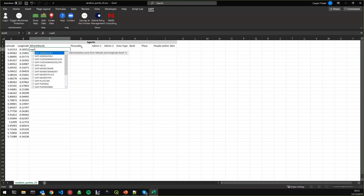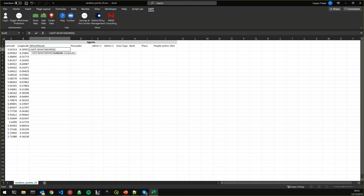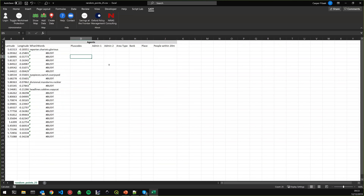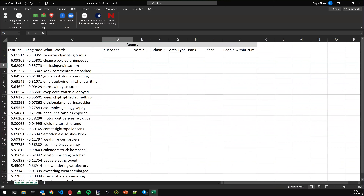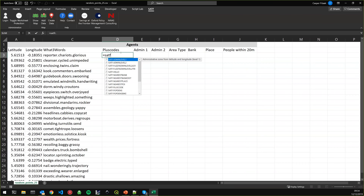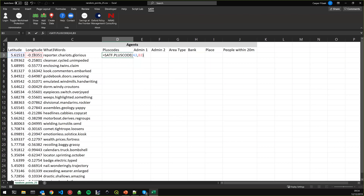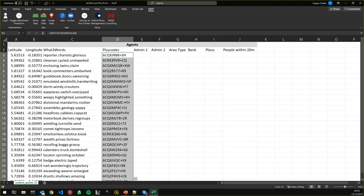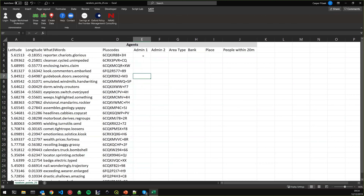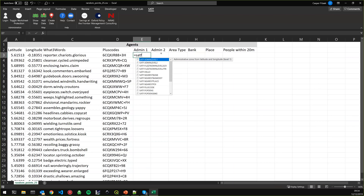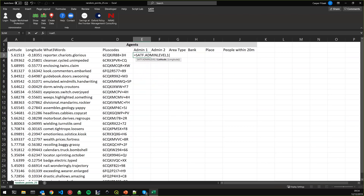You can use the SATF functions to convert between coordinate formats. A What3Words address looks like this: recorder.chariots.glorious. A Plus Code is not as easily readable but you can more easily see if the coordinates are close to each other. You might have gathered this information in the field and want to know which administrative place a coordinate falls in.